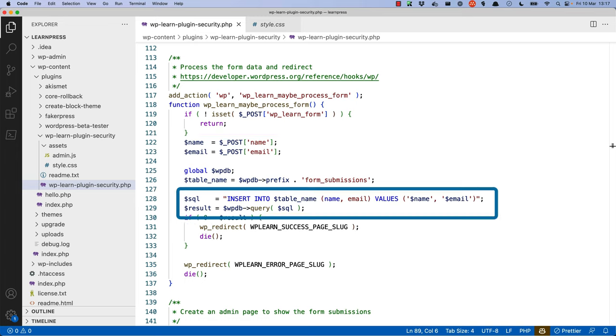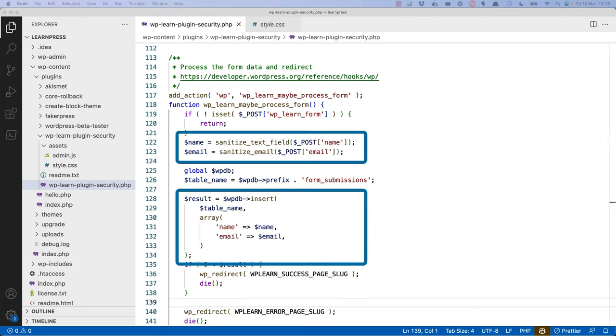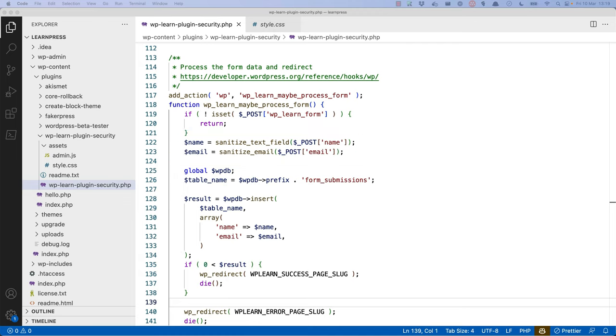We also need to either use the WPDB prepare or insert functions instead of just the query function. This will ensure that the name and email field values are both sanitized as they are accepted from the form submission request, and that they are sanitized before being used to store the record in the database. While this might seem like overkill, if you just sanitize the inputs and the code is later changed to use the values in a different way, you could still be vulnerable to a SQL injection.